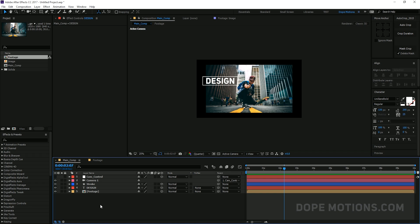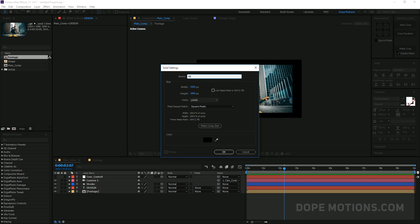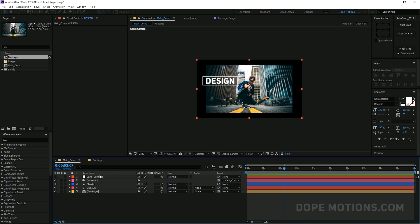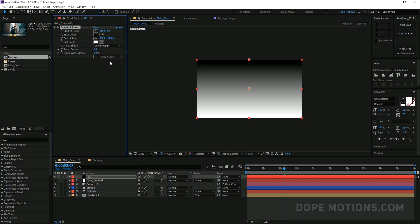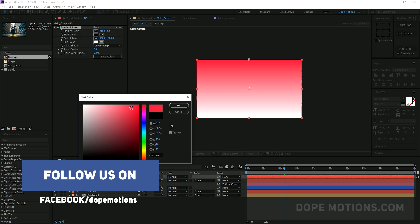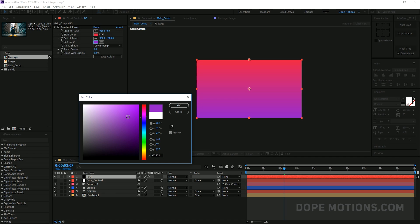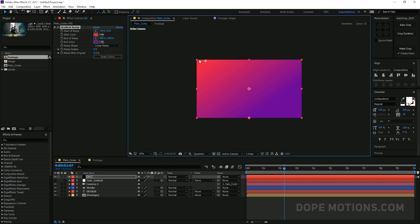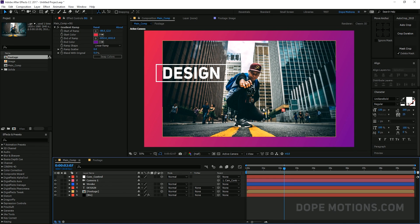Alright, so let's go ahead and create our background. I'm going to create a new solid, name this 'BG', and add a gradient ramp to it — I'll just type in 'ramp'. I'm going to select something like a dark pink or red, and this one something like a violet. Just drag the BG behind. As you can see, it looks really nice with that color blending.